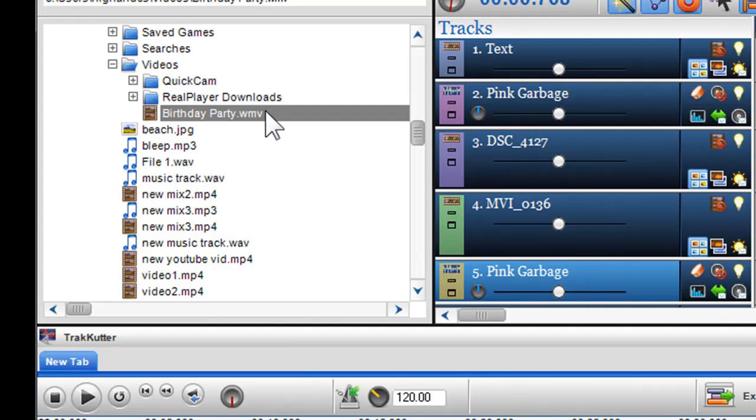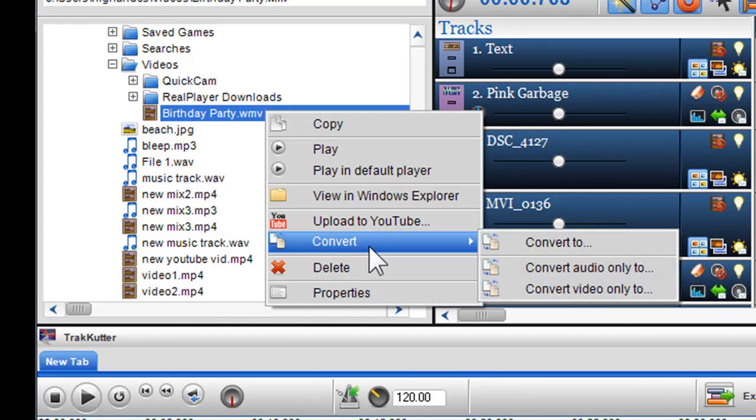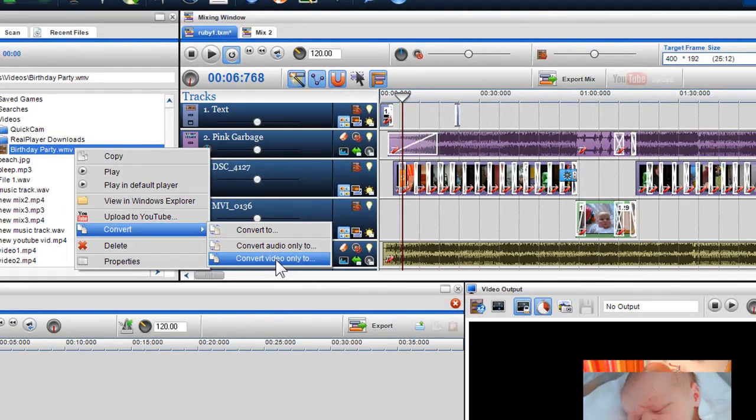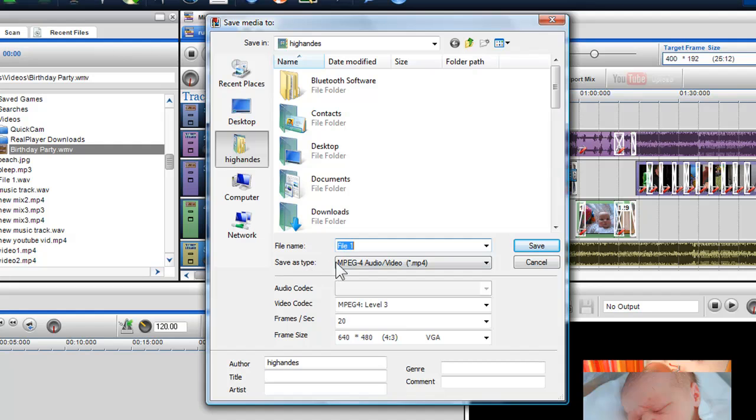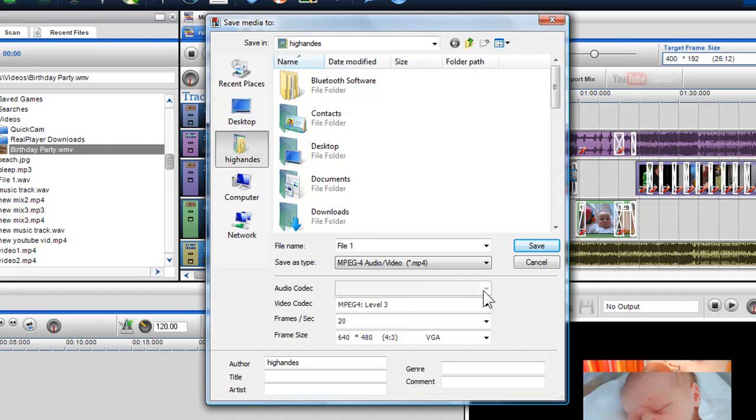This works the same for video. I can right click on the file and select convert video only to, and the save media to dialog box will again appear. I can select a new file format. You will notice the audio codec drop down menu is disabled. Once I'm happy, I can click save and the video will be presented without the audio.